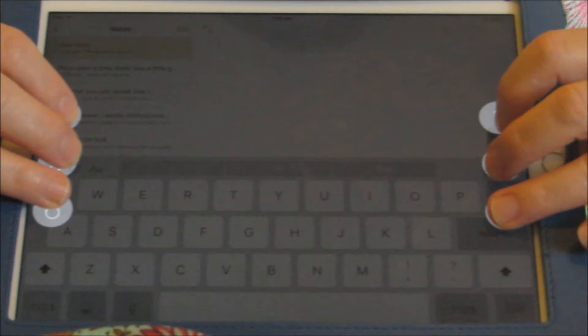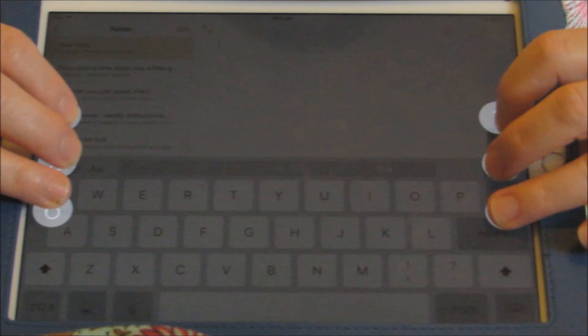This is called screen away mode. There is also a tabletop mode.